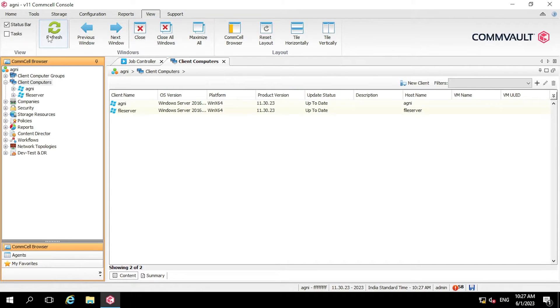Today we are going to install a file system agent on a Linux server. So let's move to the Linux client where we will do the manual installation.